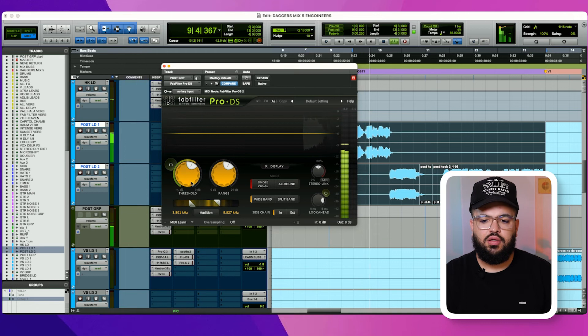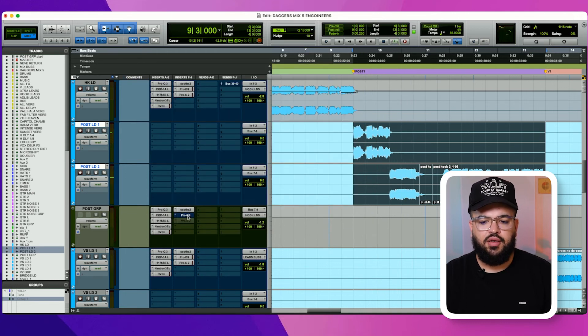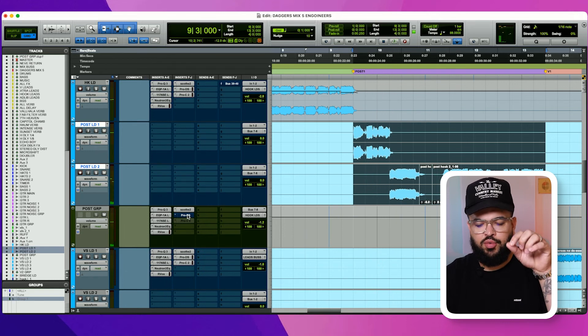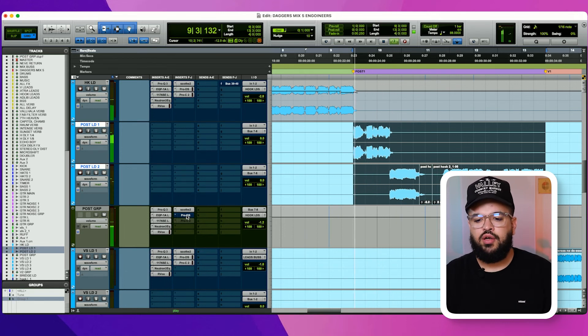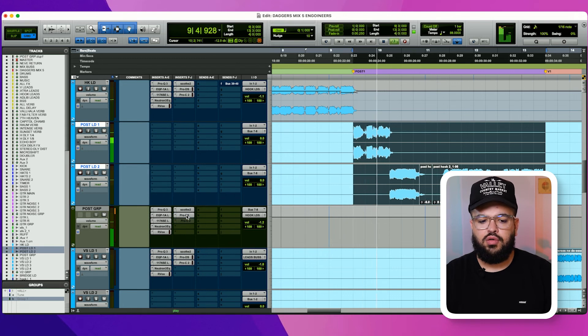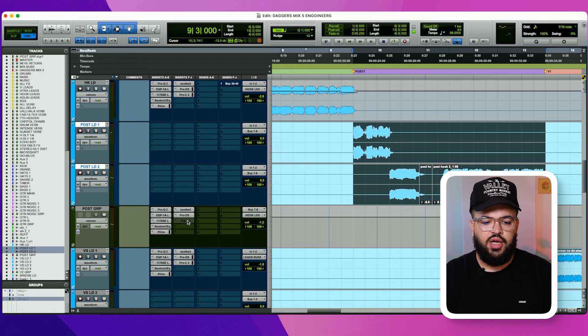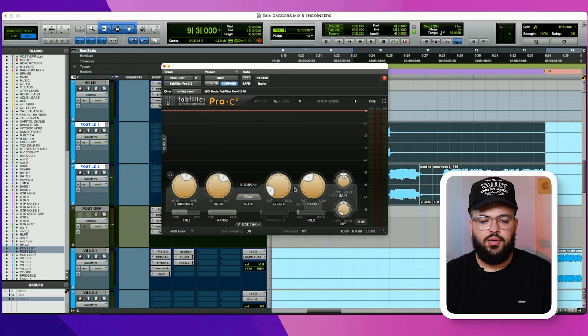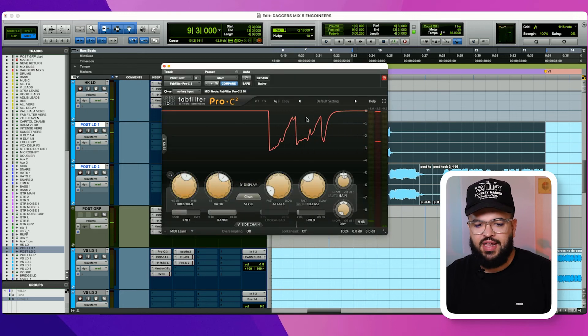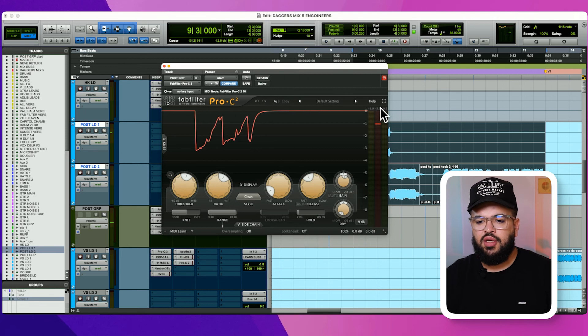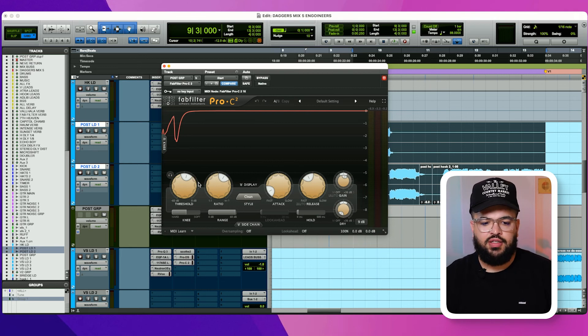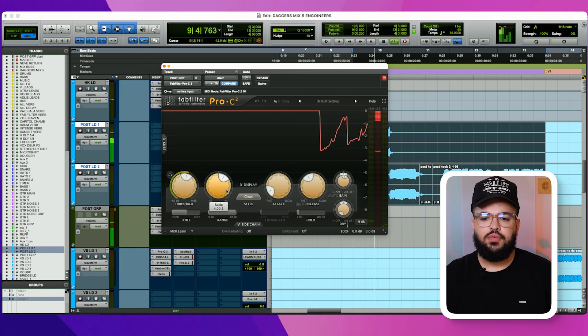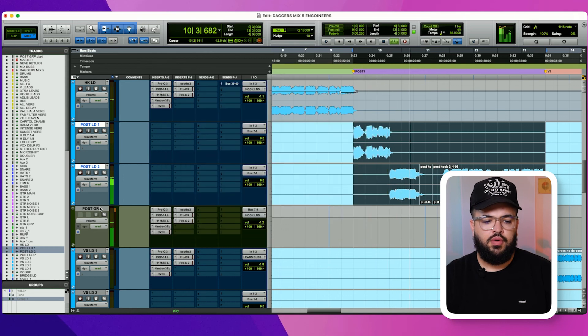[Plays vocal] Let's hear it without that. Who are these strangers? You can really hear it when he says strangers without the de-esser. Who are these strangers? [With de-esser] It's a lot more controlled there.